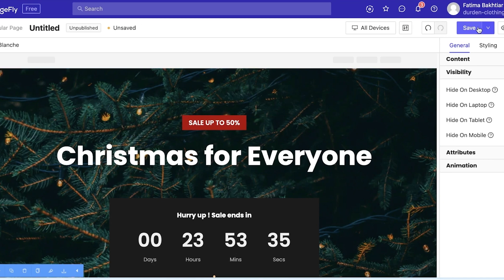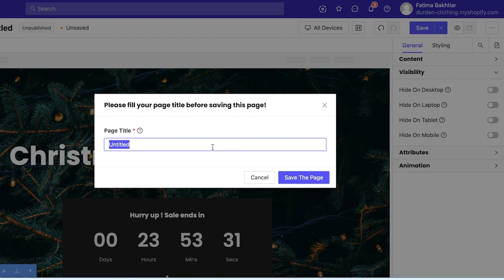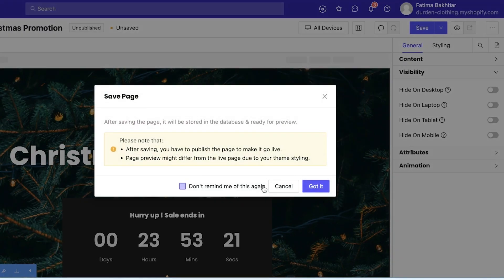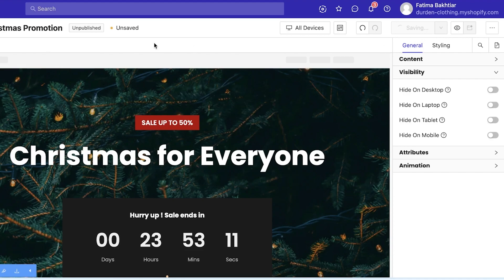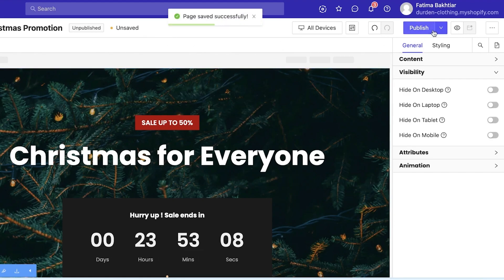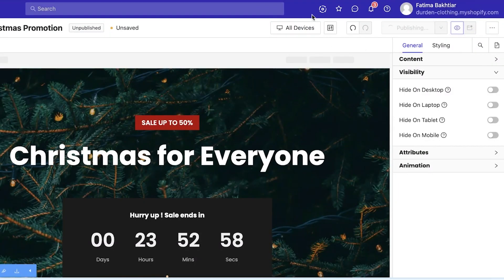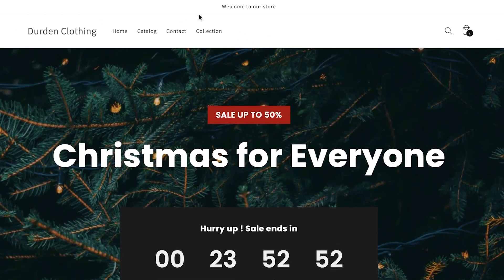Click 'Save' on the top right and then change your title — let's say 'Christmas Promotion Page.' Click 'Save this Page' and also publish it. Note that if you want this page to appear in the navigation menu of your website, you'll need to do that directly in your Shopify editor. For now, I'm just saving and publishing the page.